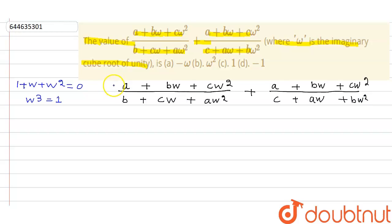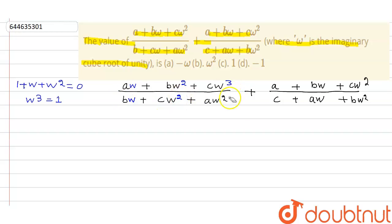Multiply and divide the first fraction by ω: we get ω, ω², and ω³ in the numerator and denominator. Similarly, applying the same to the second fraction gives ω, ω², and ω³.